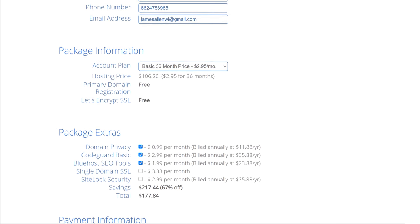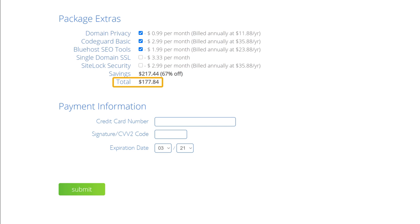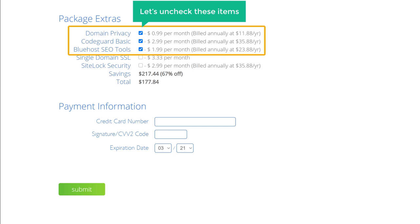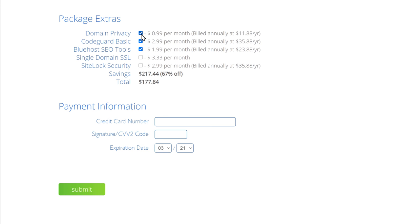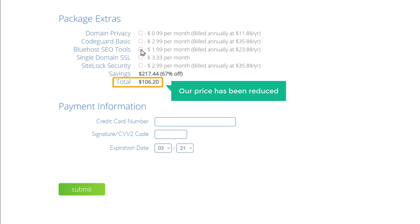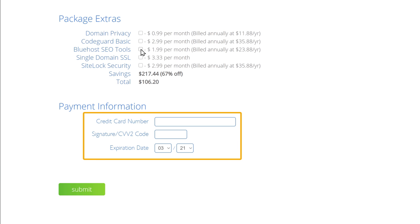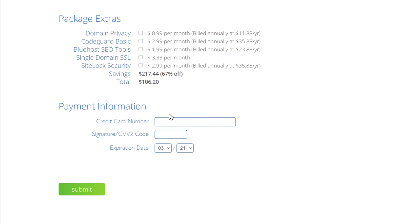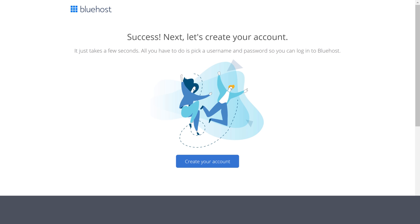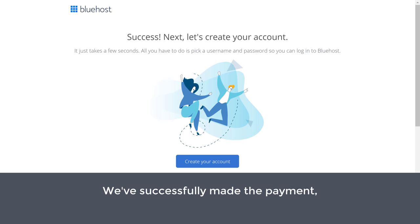Now just scroll down, and here to reduce the price, let's uncheck these items. And as you can see, our price has been reduced. Now to get our domain and hosting, let's enter our payment details. So now we've successfully made the payment and we have got our domain and hosting.